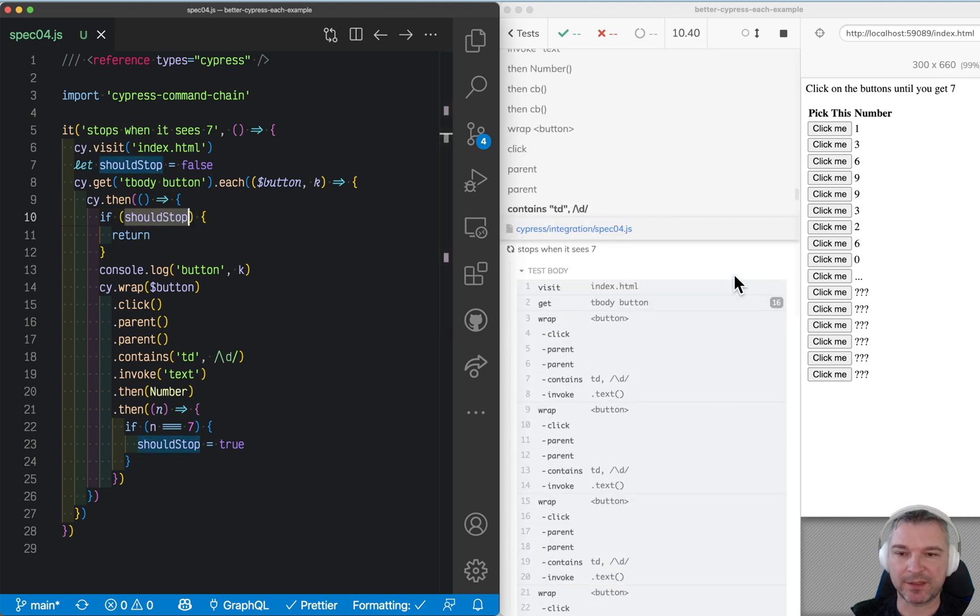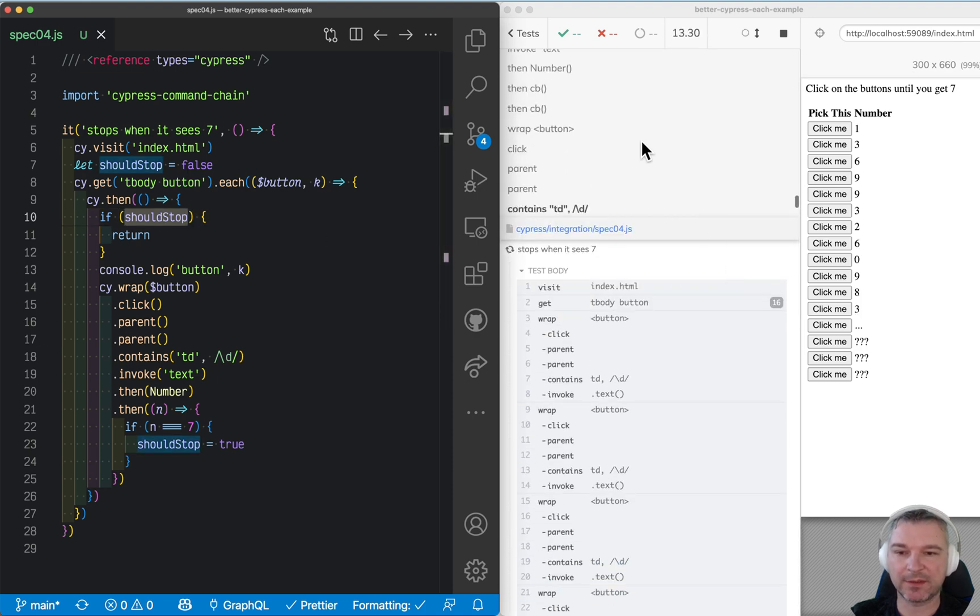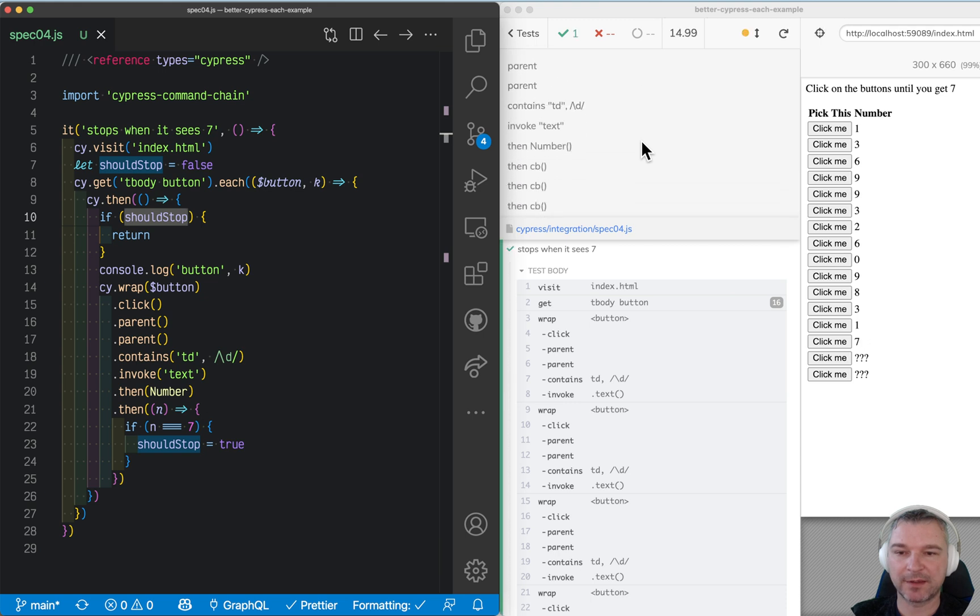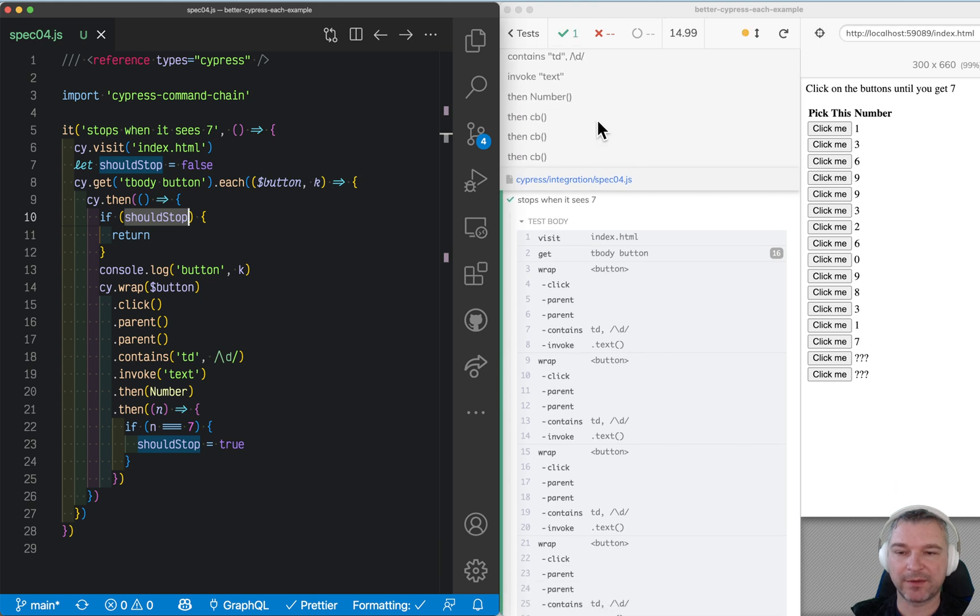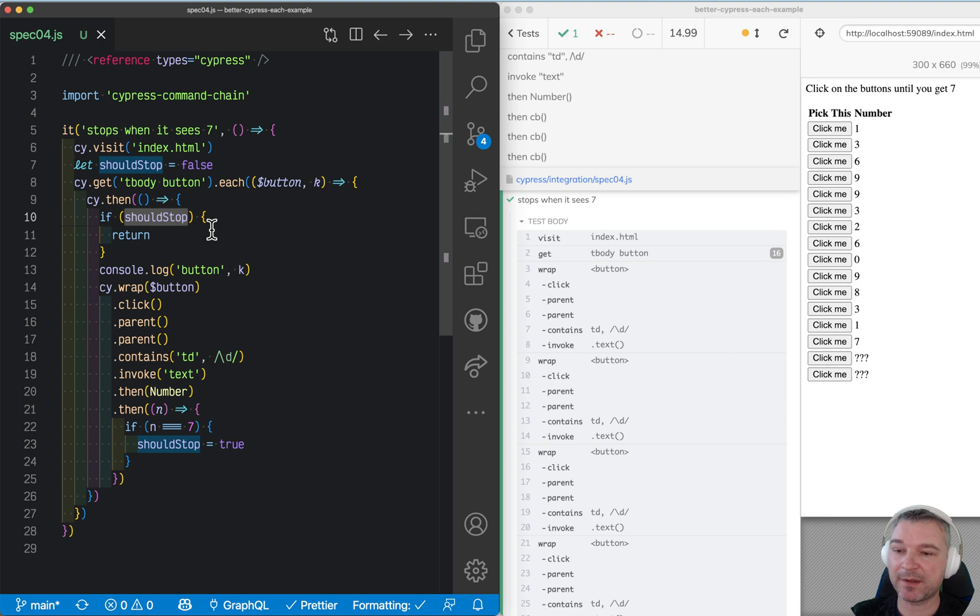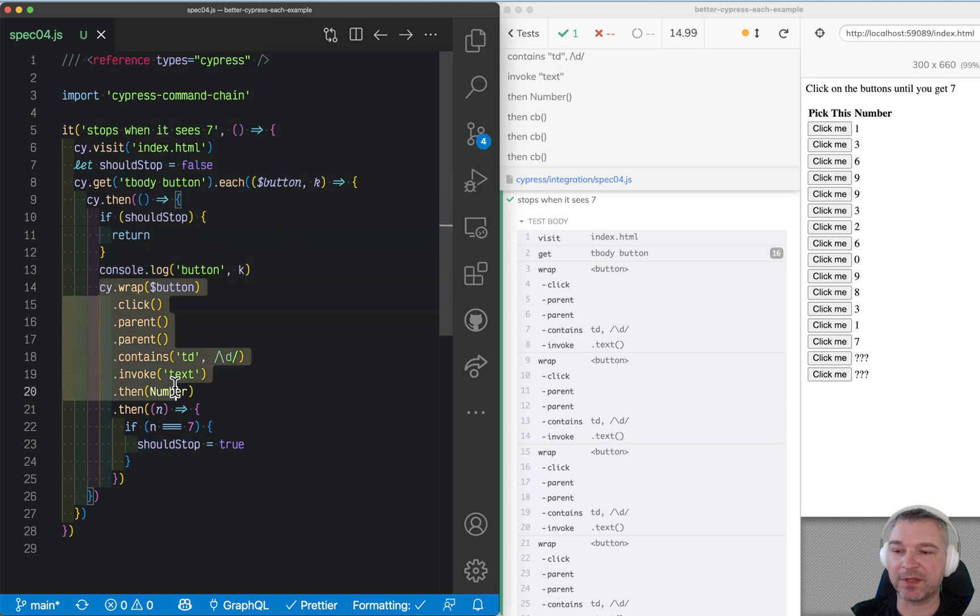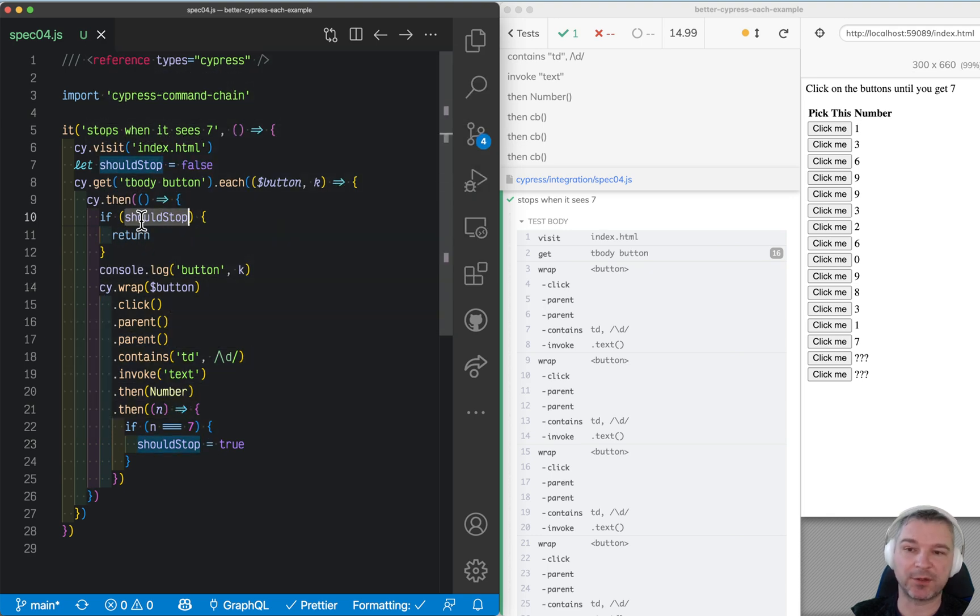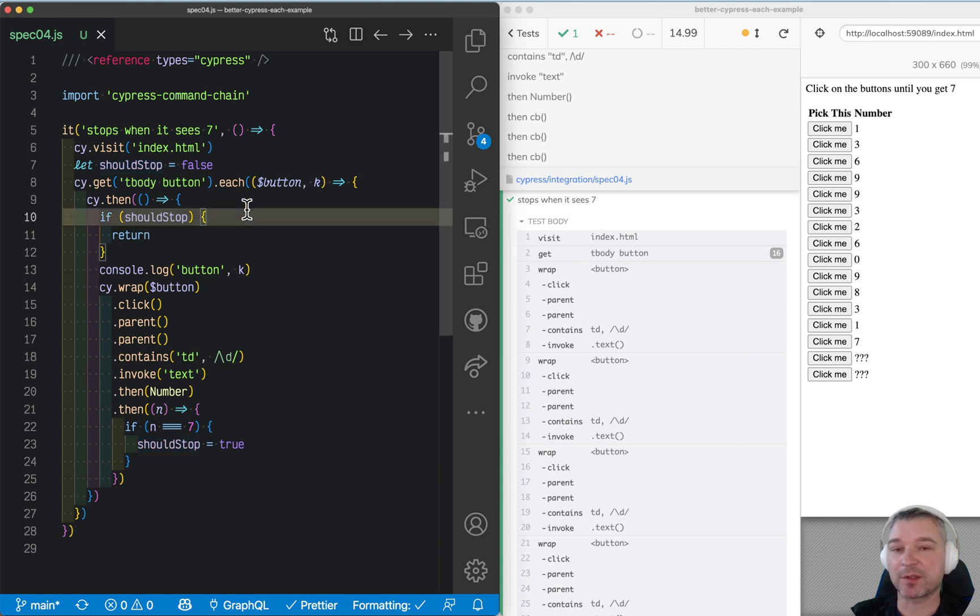And when we hit 7, if we hit it on this test run, okay, then it still executes then callbacks, but it doesn't add anything inside of them because we exit early. So this is how you can use cy.each and still stop iteration.